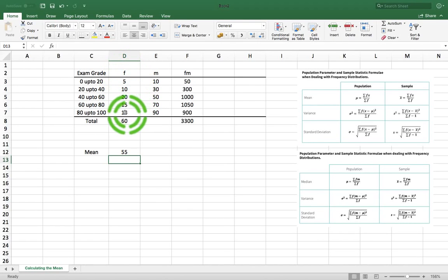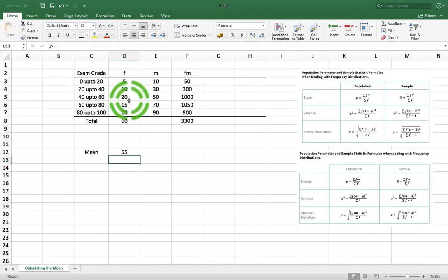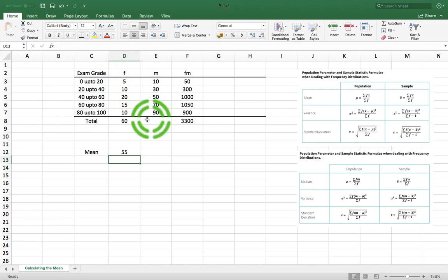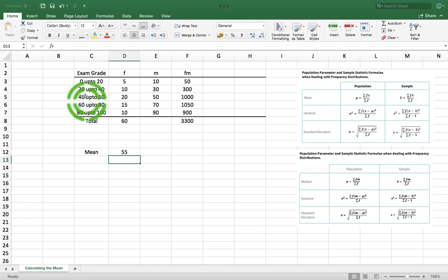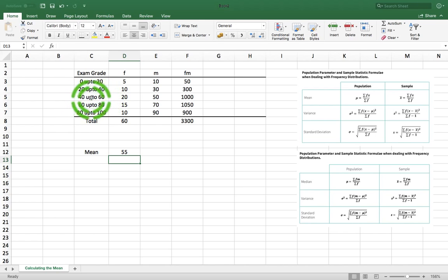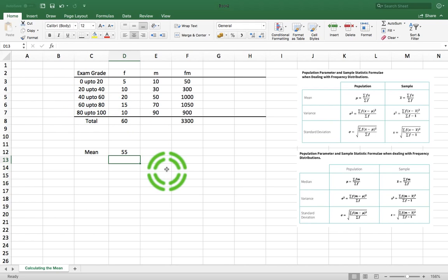We'd expect that because the distribution is symmetrical — actually, it's a little bit taller over one side than the other. But 55 is roughly between 40 and 60, so that's where our measure of center is. So that's the mean done.